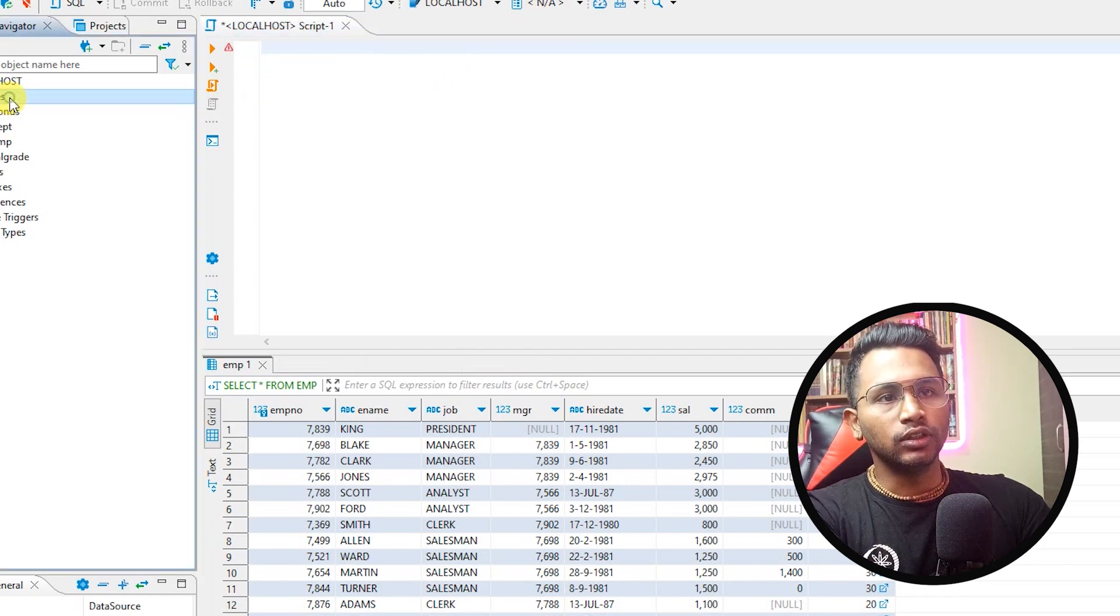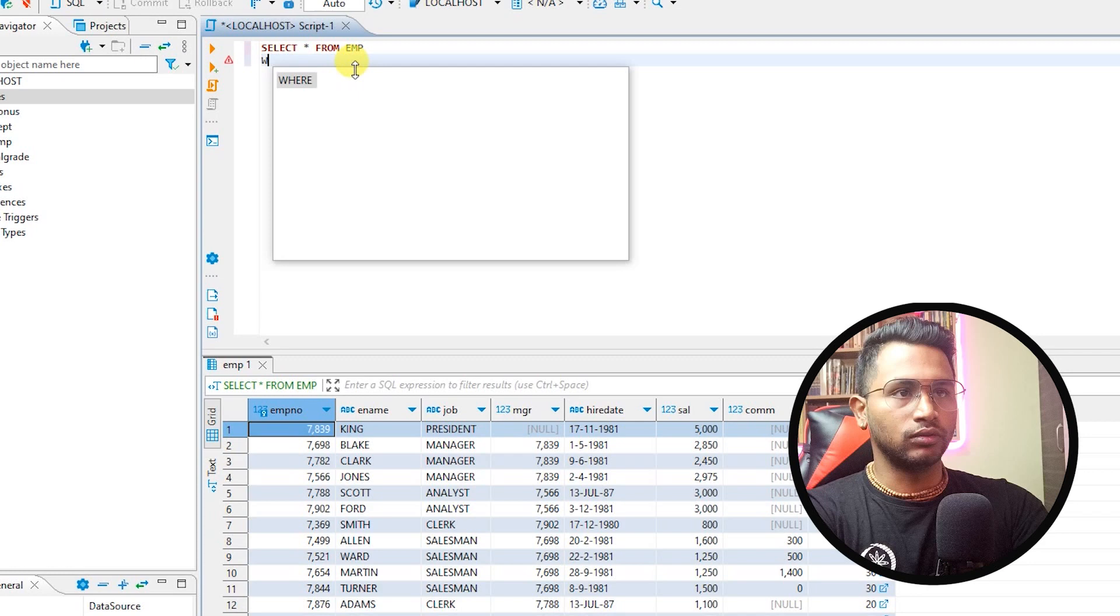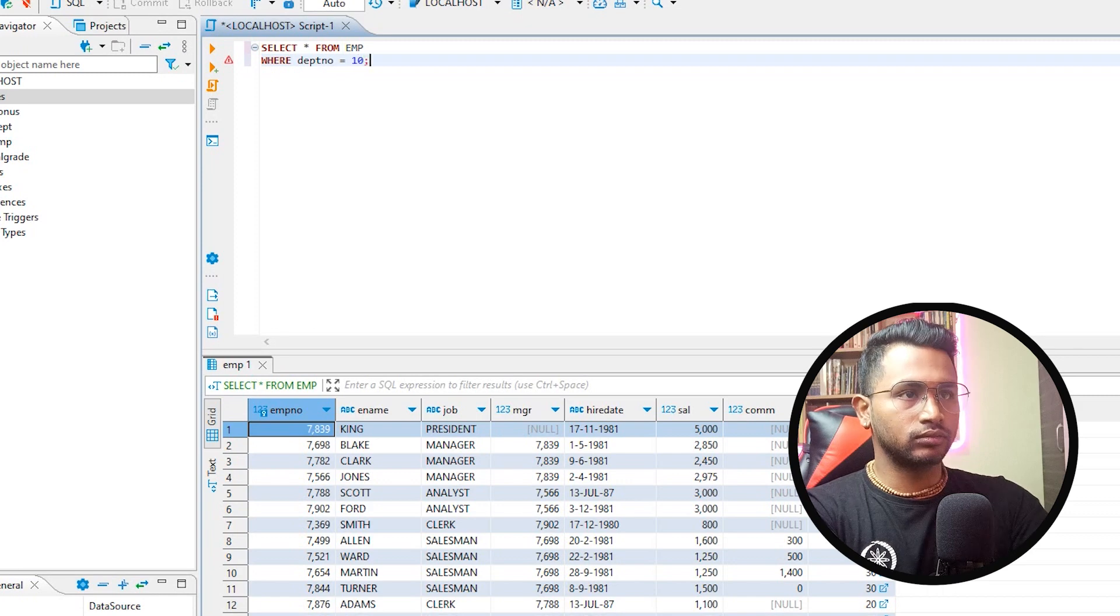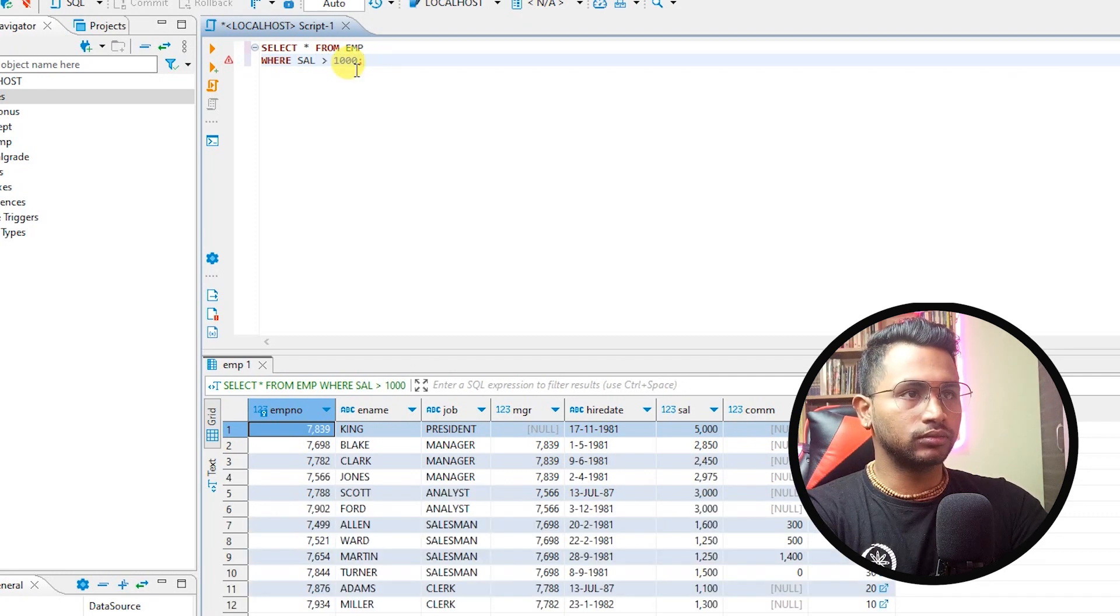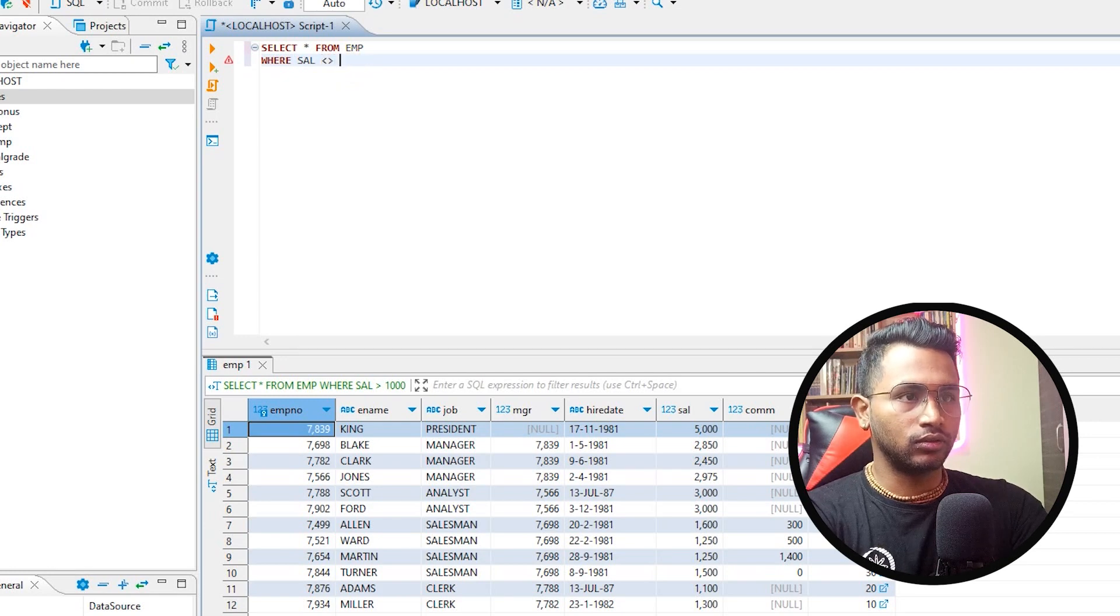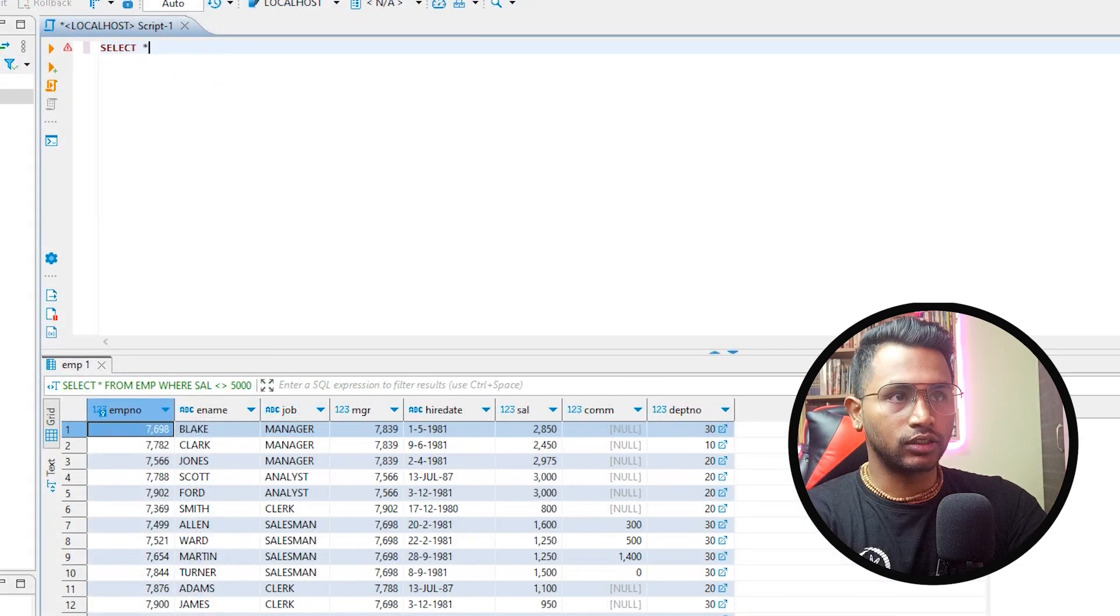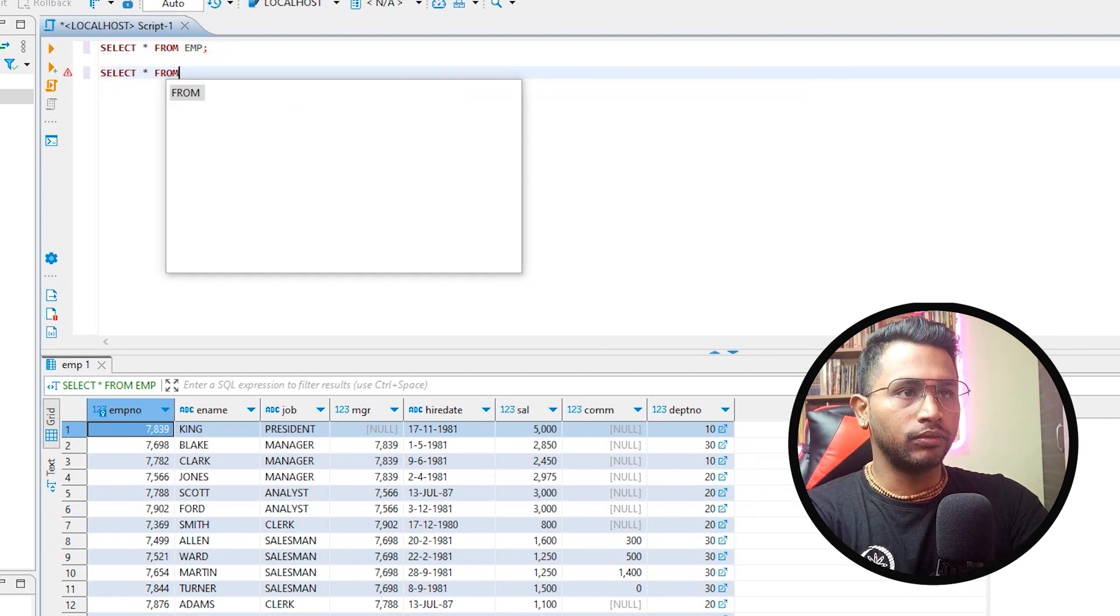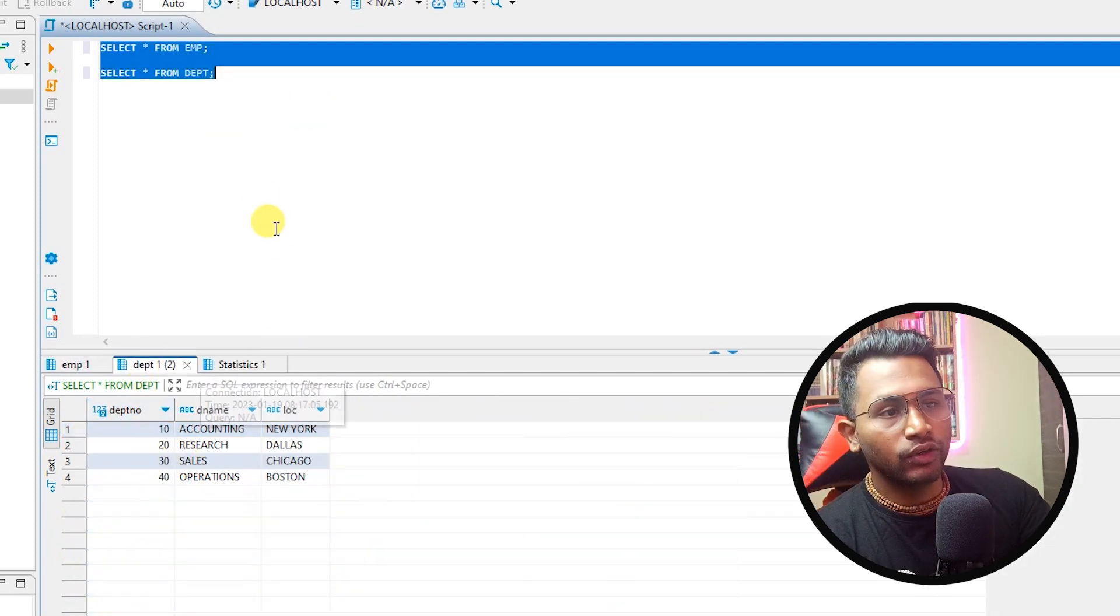Now when after the data is loaded into these tables, what you can do is you can click around with your queries. So where department number equal to 10, this is what I get. And practice the join. If you see select star from employee, here I have this department number.